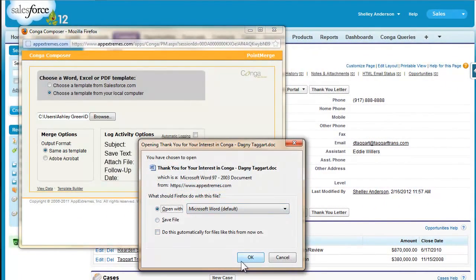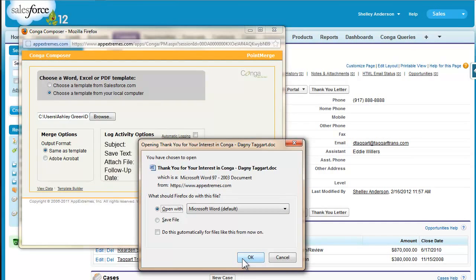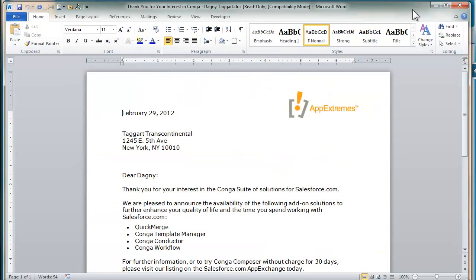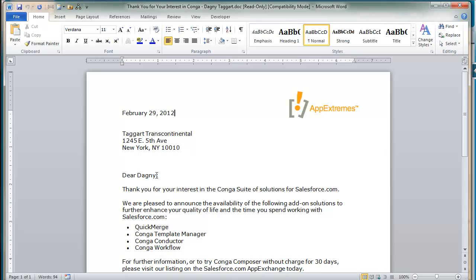So Conga has gathered up that data from Salesforce and populated it into the word template. We can open that up now, and we see today's date got populated as well as the account name, mailing address, and first name.